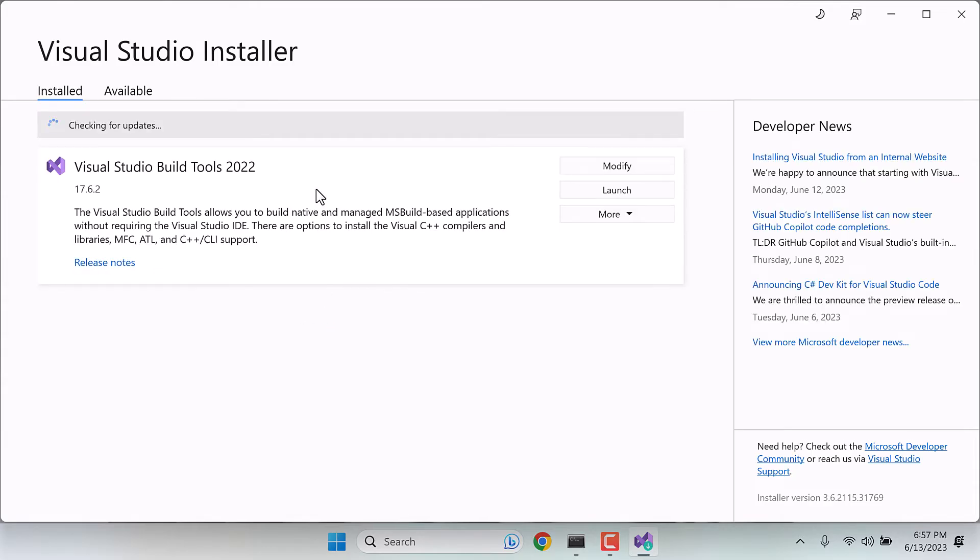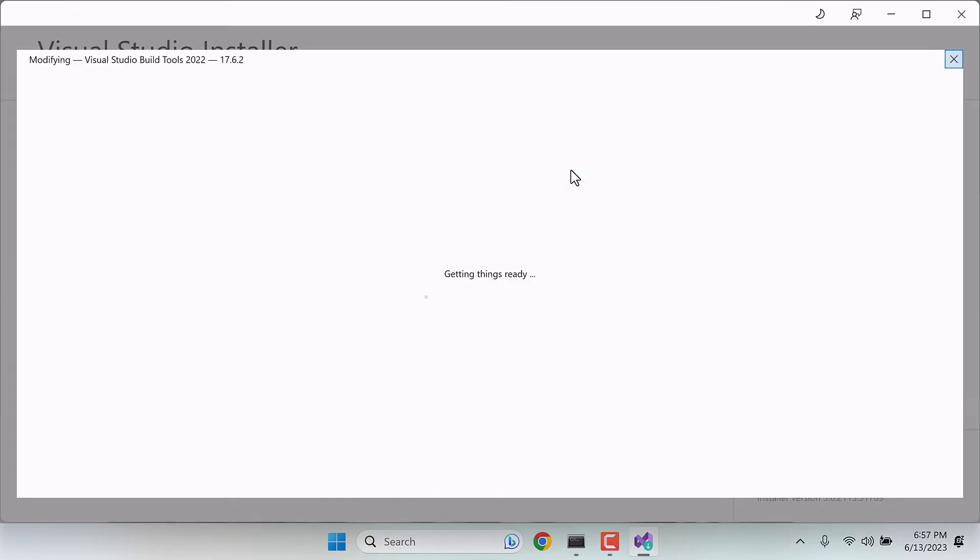You can see we have already installed it. For those who do not have Visual Studio Installer, kindly download it from the official site. Anyway, now click on modify.